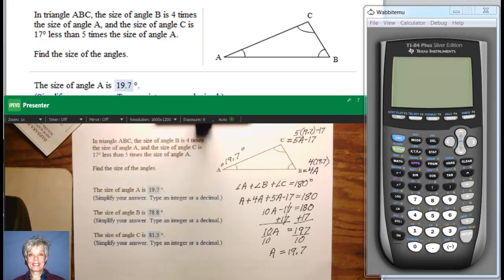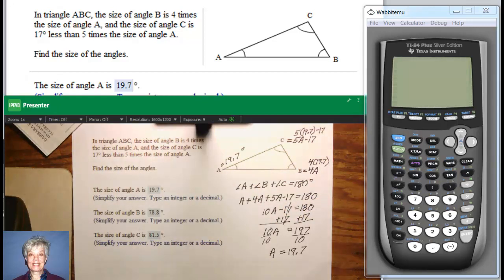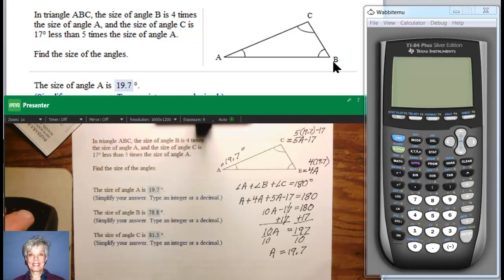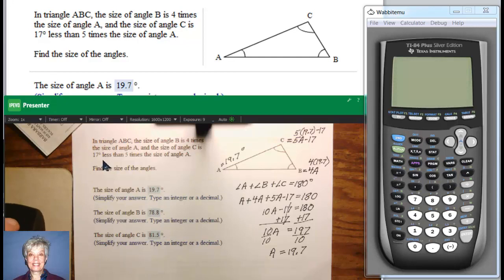Hi, this is your math prof Barbara Rademacher and we're going to be working with triangles now. Triangle ABC — in triangle ABC, the size of angle B is four times the size of angle A. In other words, it's bigger by four times. And the size of angle C is 17 degrees less than five times the size of angle A.